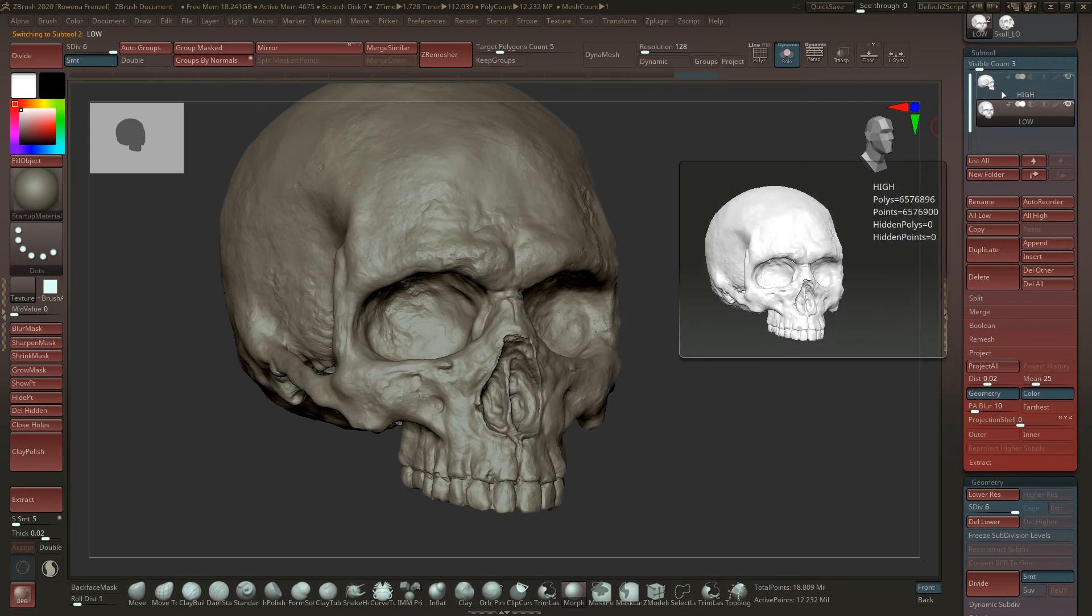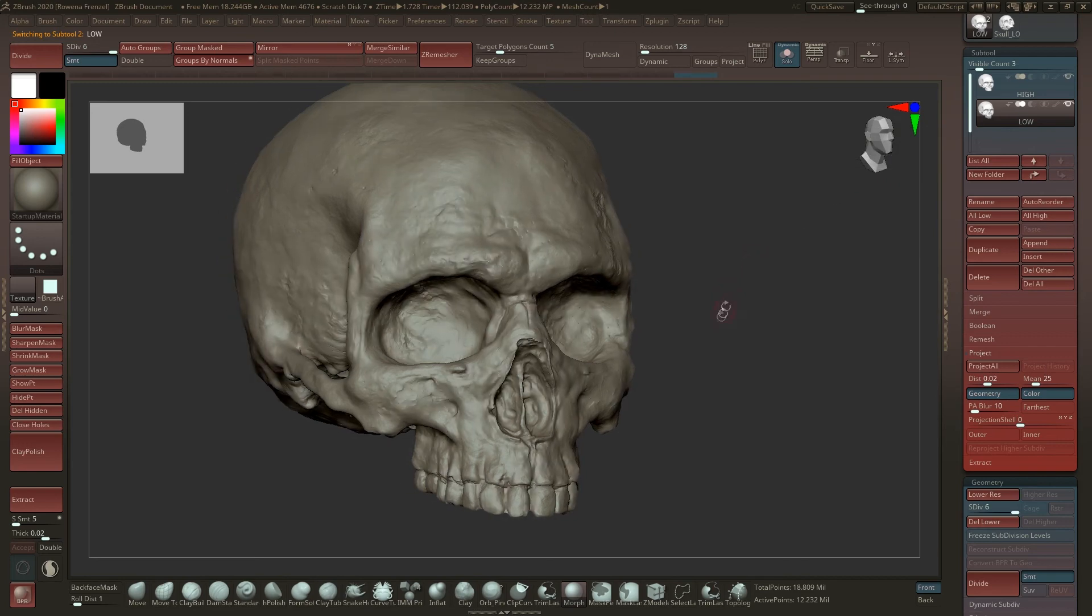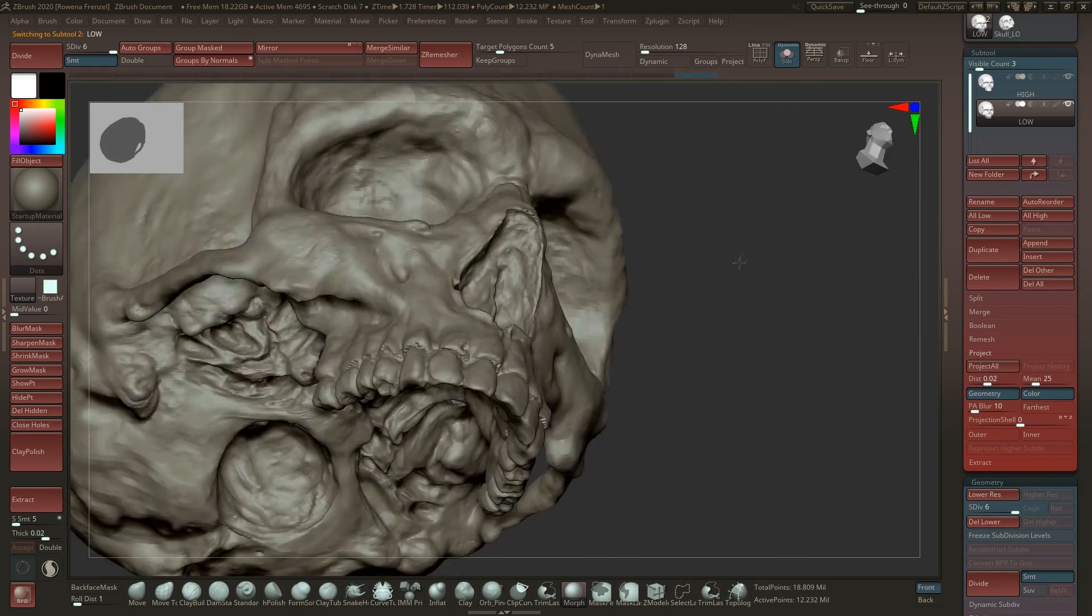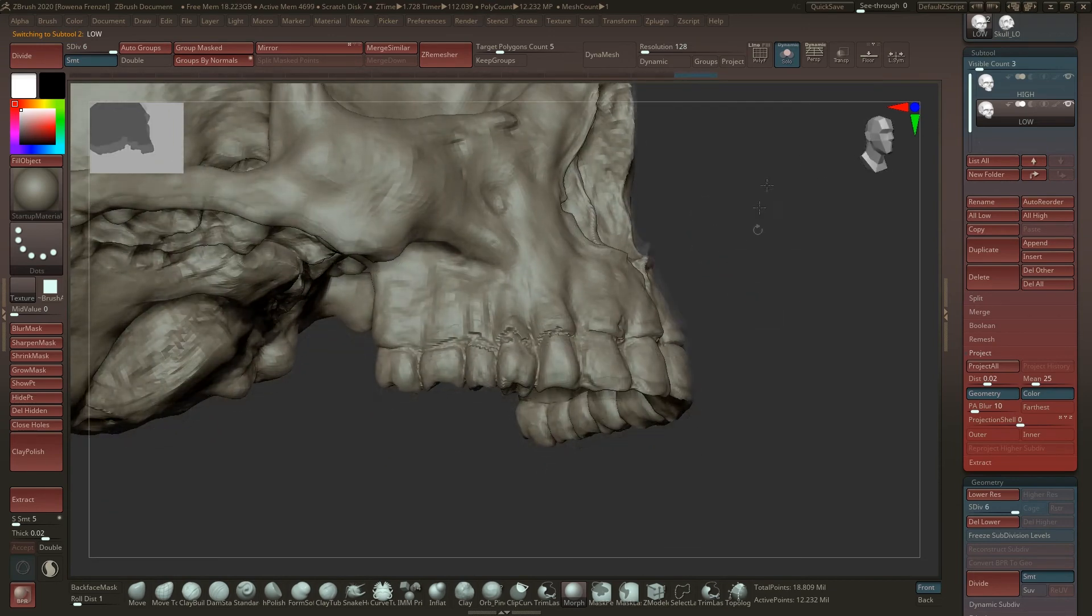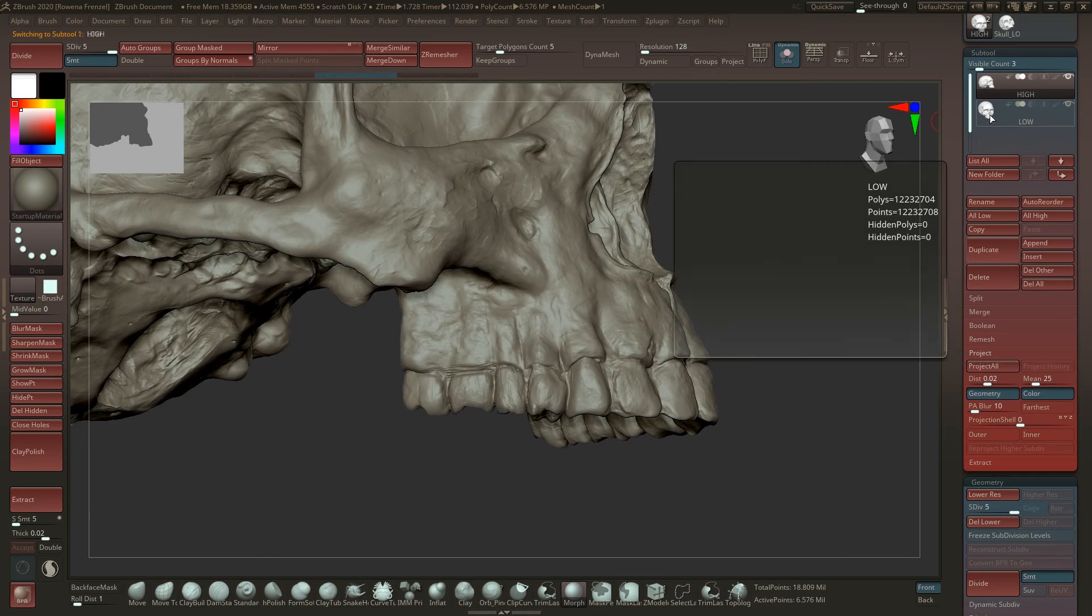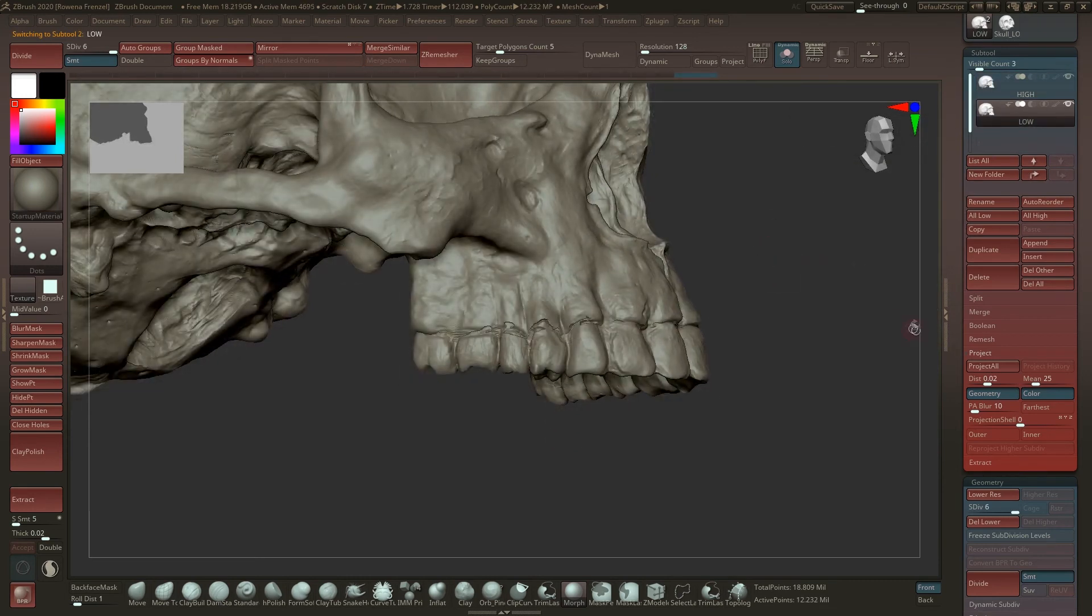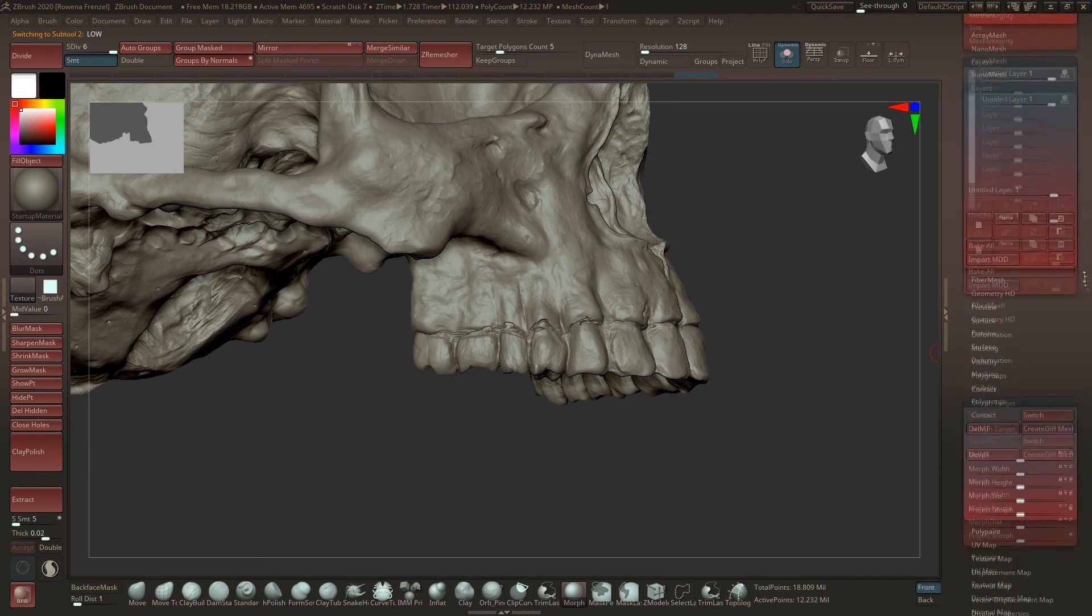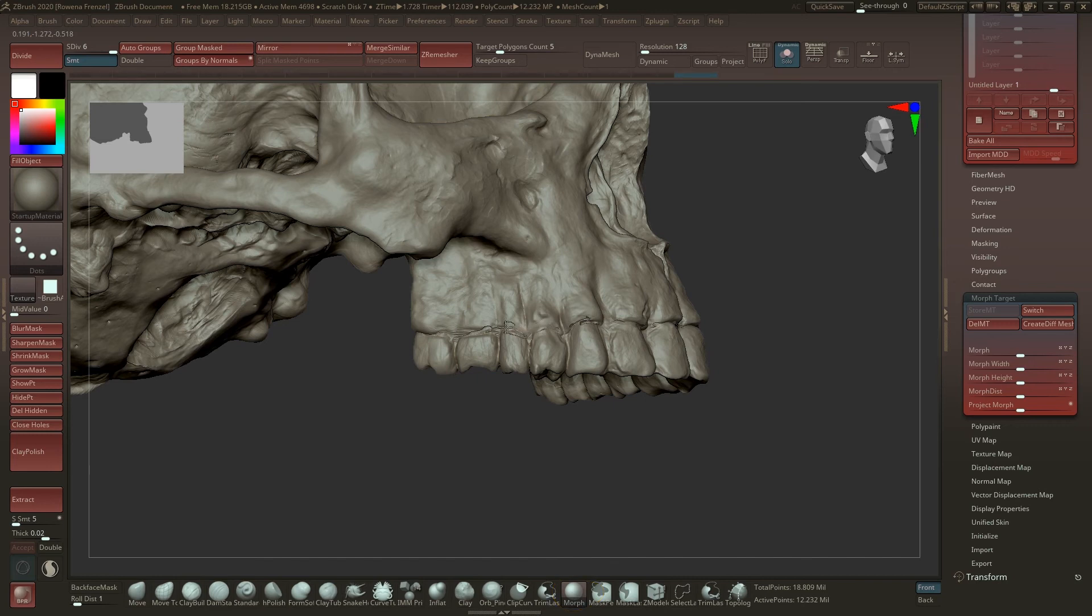So this is the high poly model and this is the low poly. High poly, low poly. And you can see still that some parts are messed up a little bit. For example here the teeth you should see it on the high poly model, but we have our morph target on so we can just use the morph brush and then go over it and fix this a little bit, which is pretty cool.